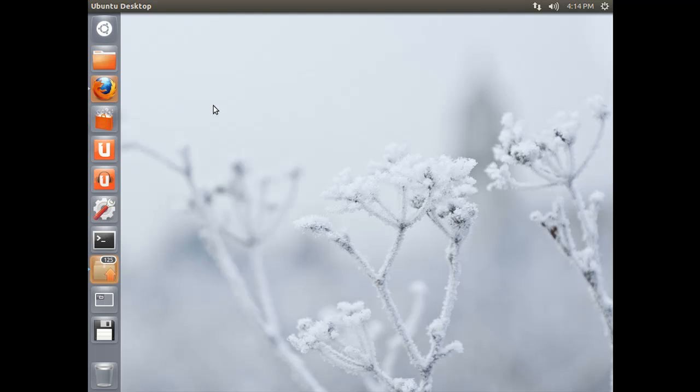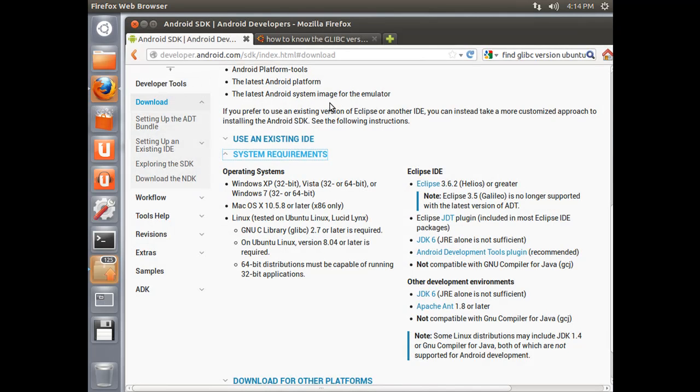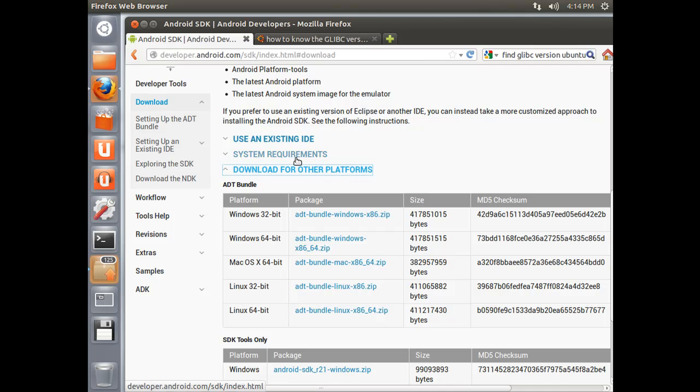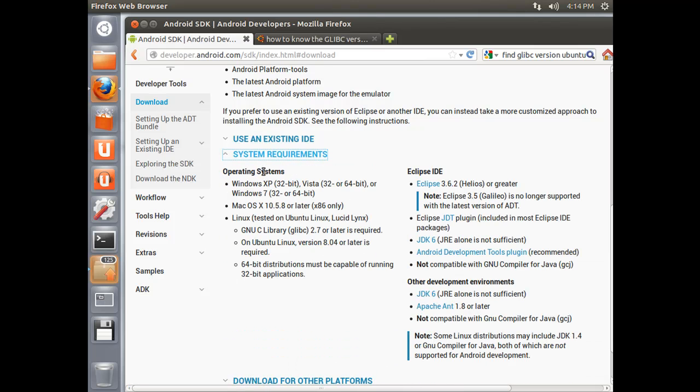We can probably expect a few problems, but we will work through them as we get there. Basically you are going to go to the same place to download the executable as you did before. So we have the download for other platforms, and in this case I am going to pick the ADT bundle Linux x86 zip file, because I am running a 32-bit version of Ubuntu.